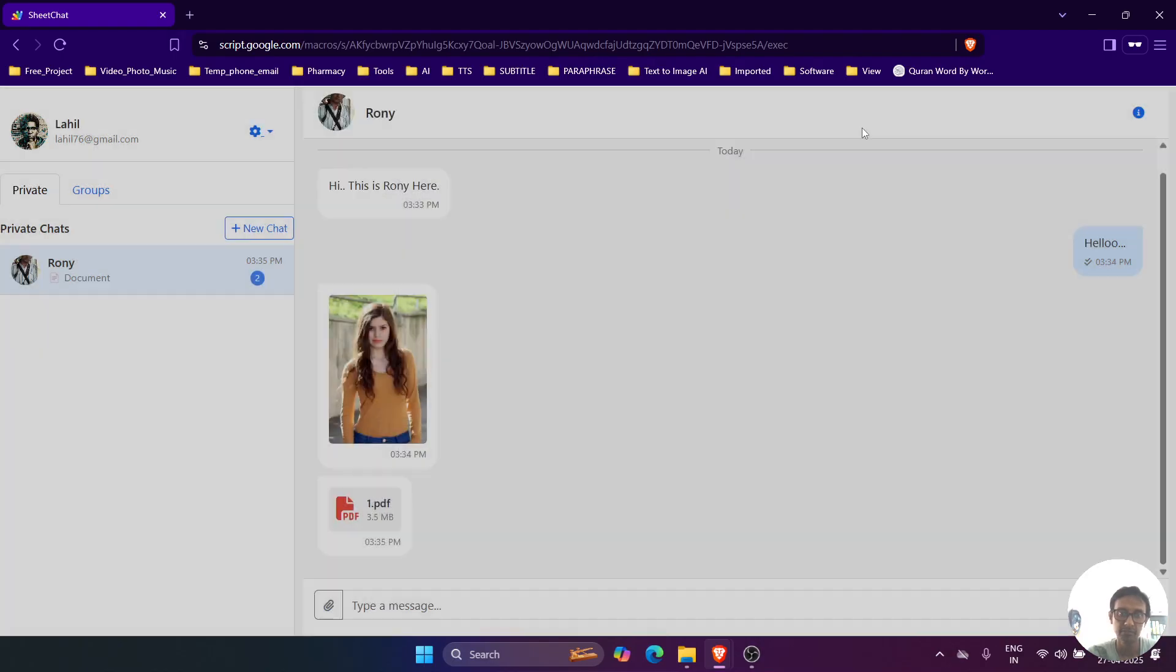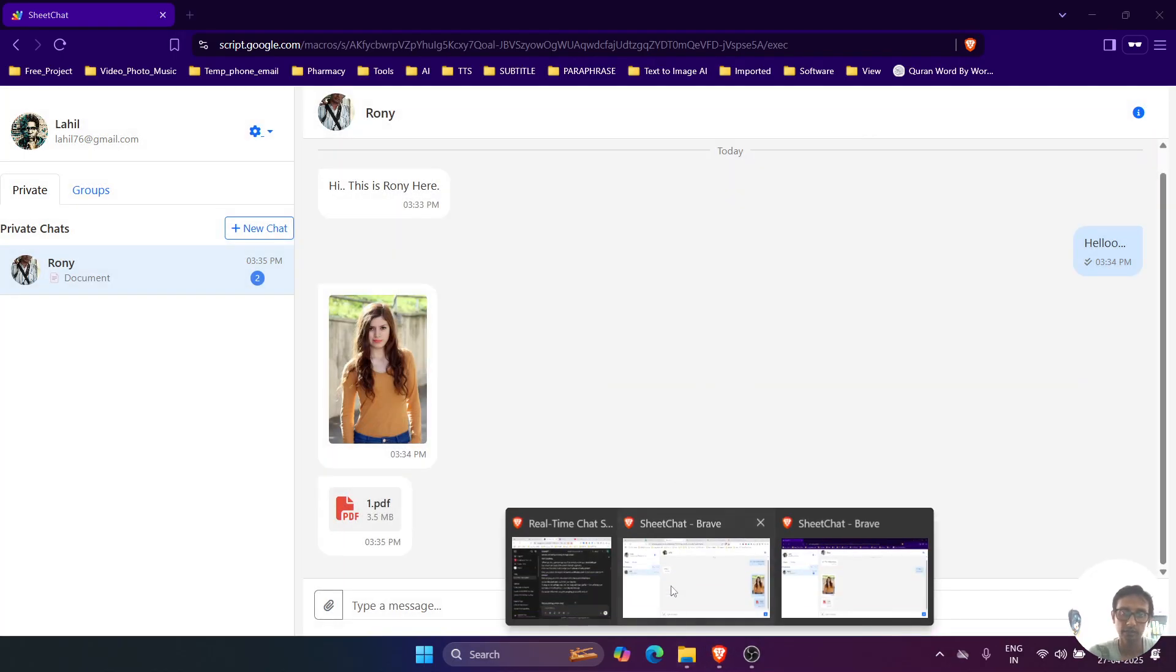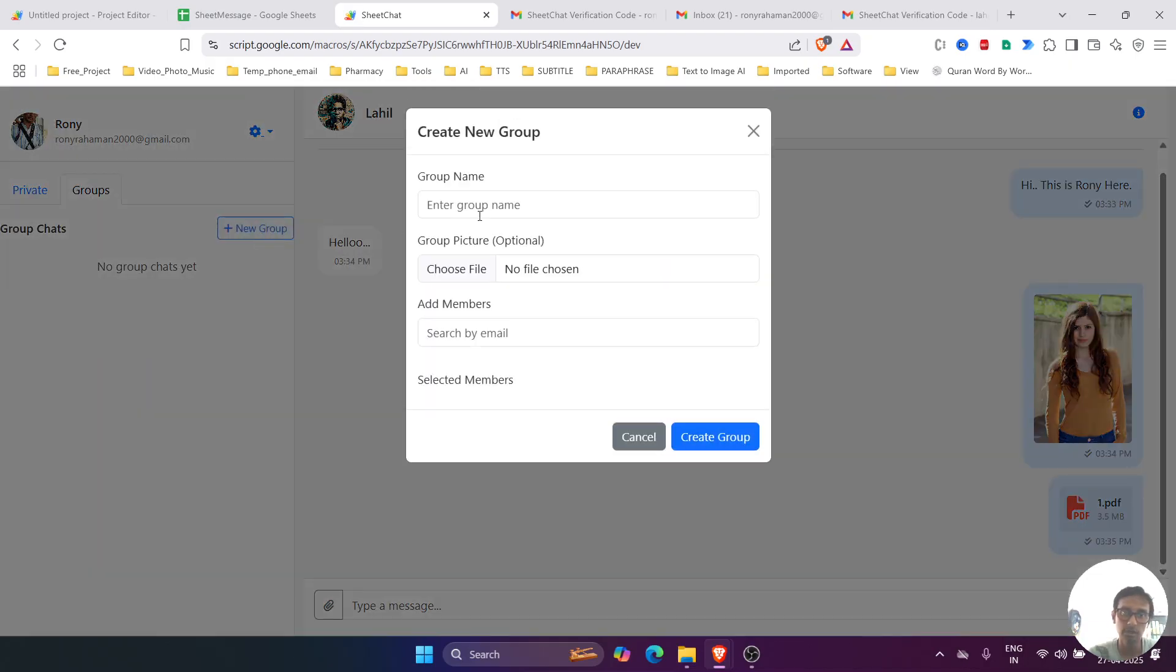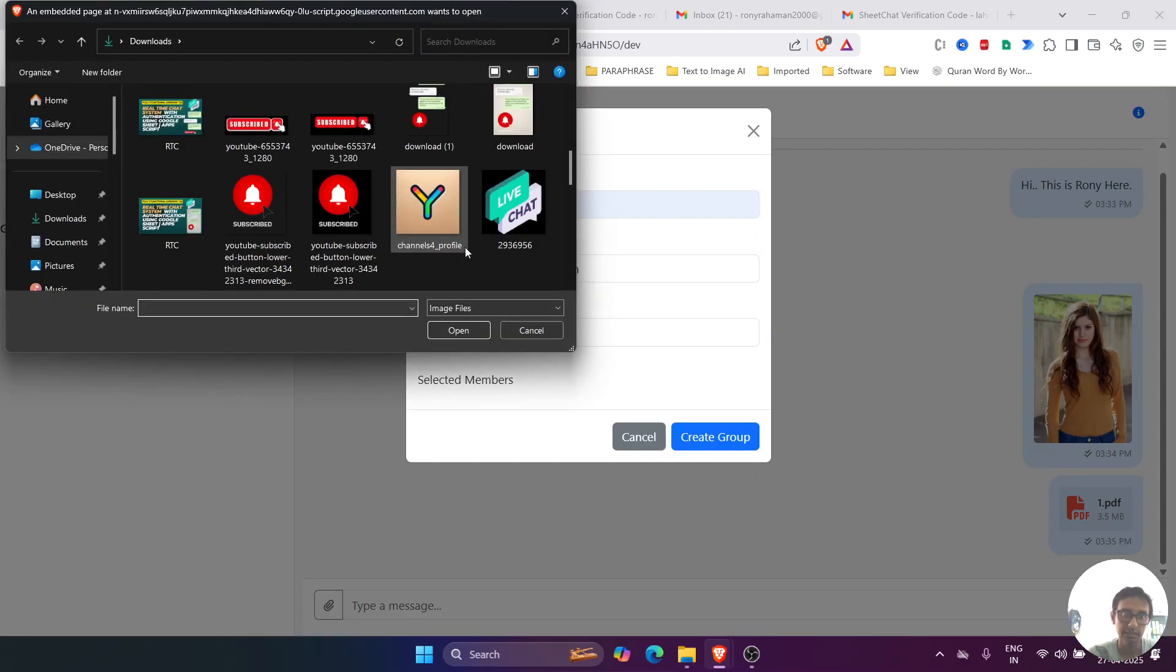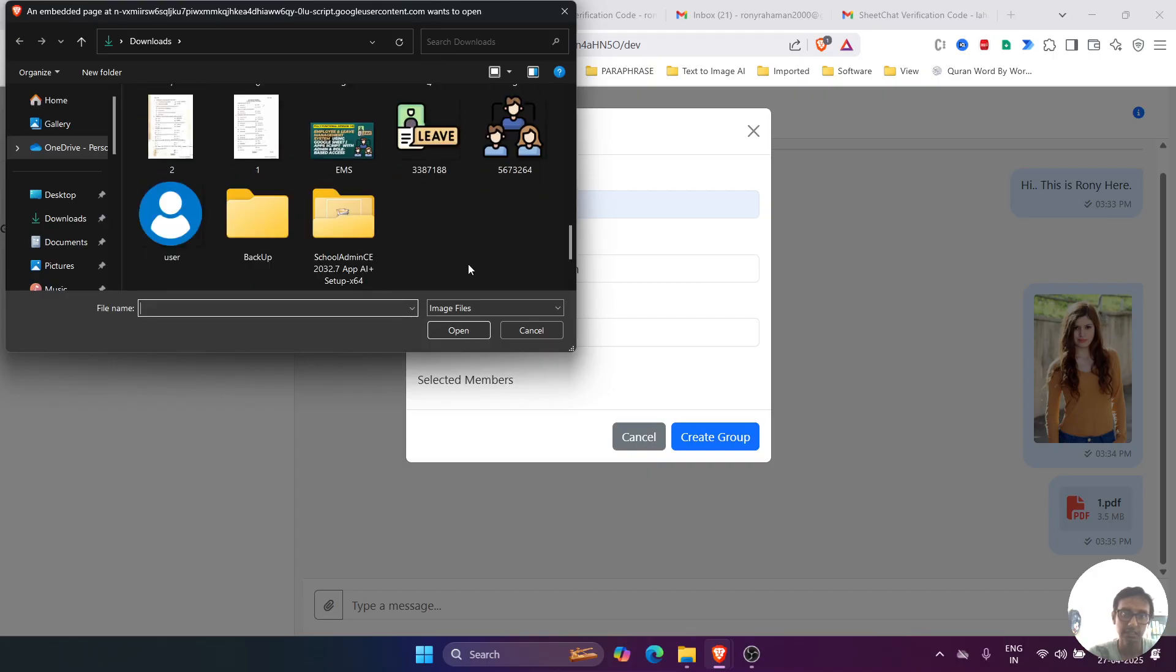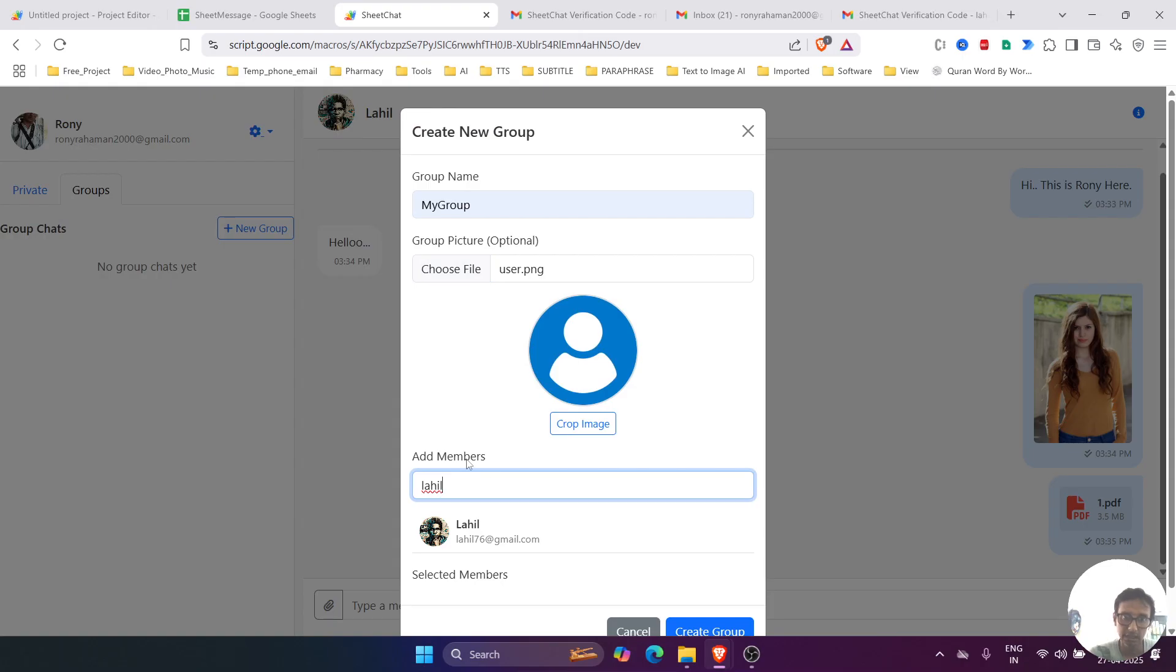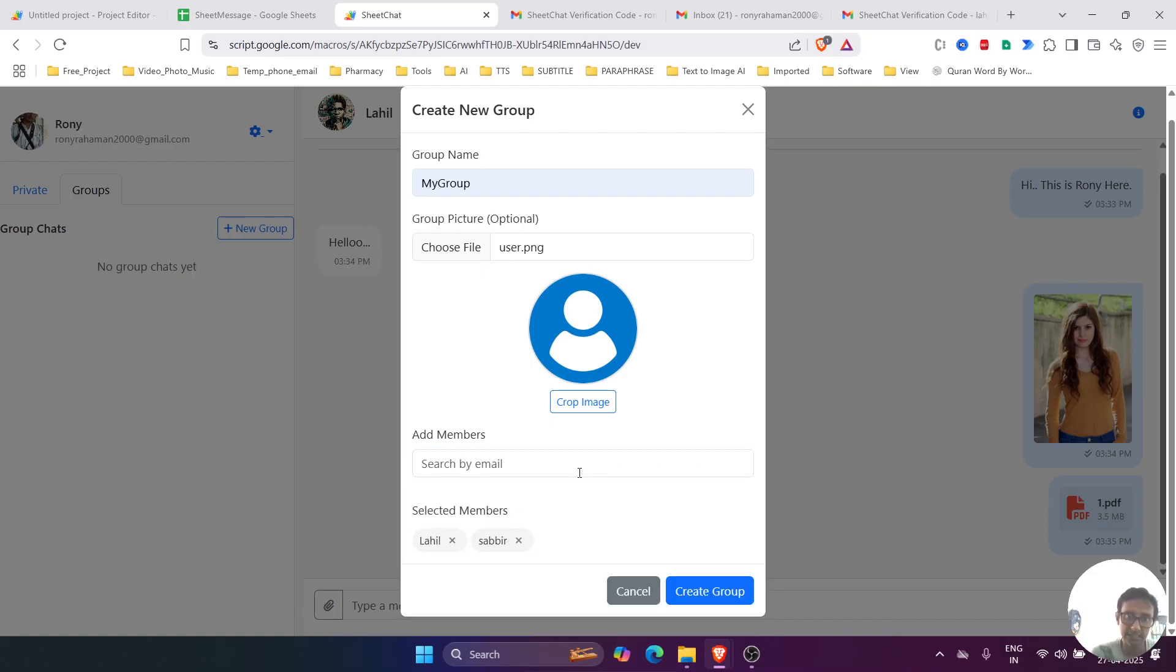We can also create a group by clicking on the group tab, and then click on the new group. So let's name it as 'New Group,' and you have to select the profile image. Let's give it any profile image, and then we can add the members by writing their email, like this, and then add it.